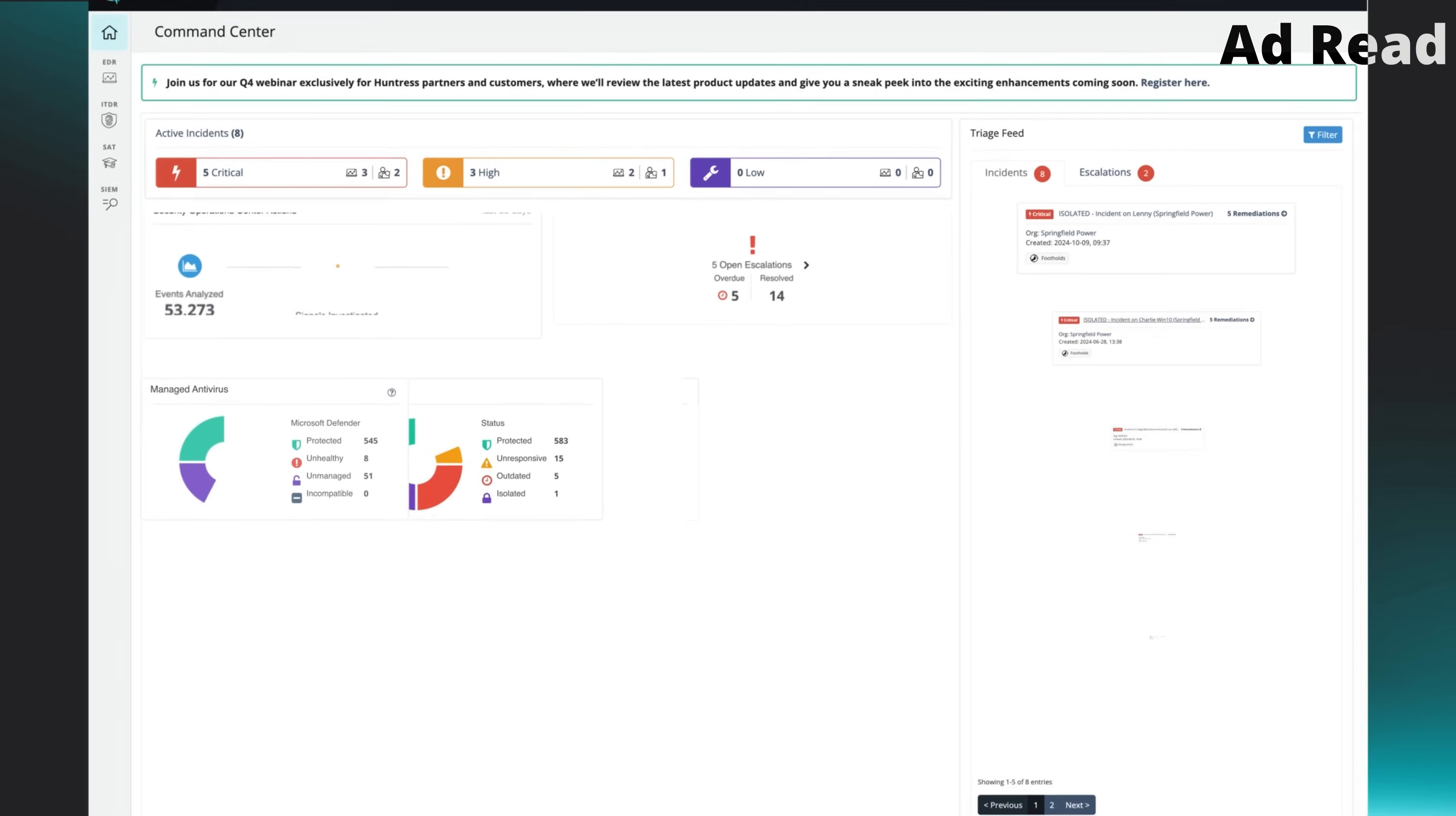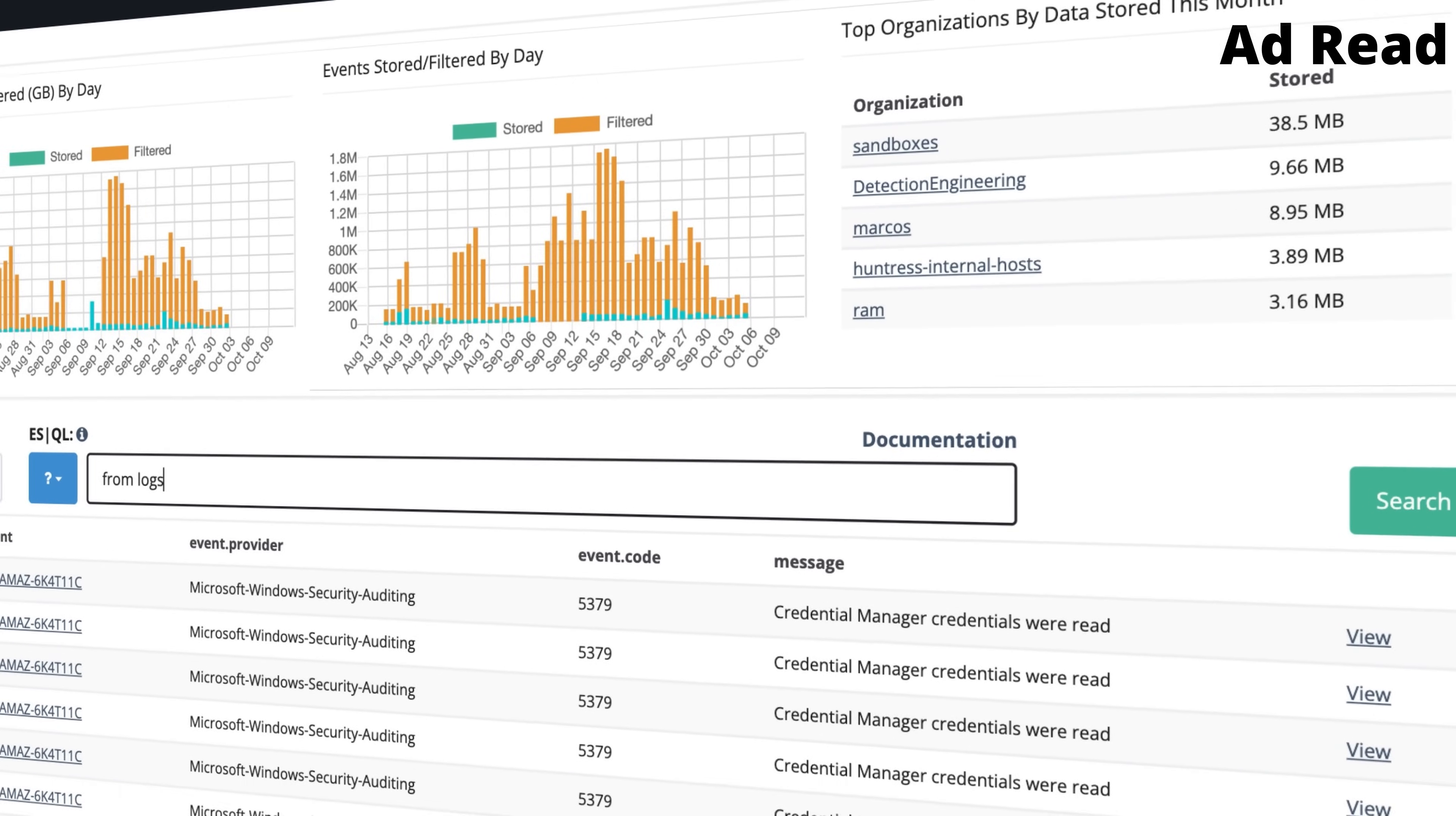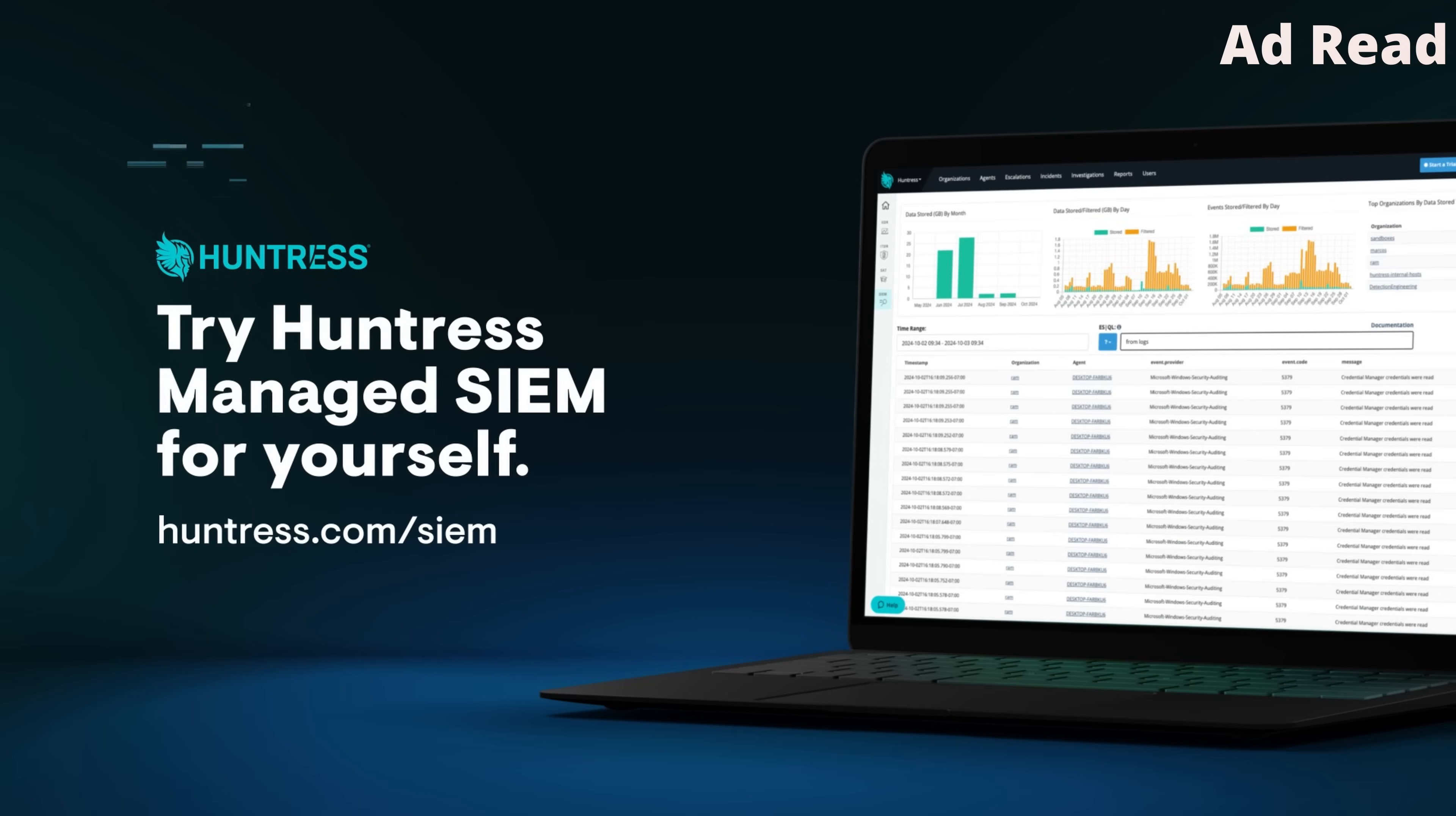You have a lot of data to manage. Security Information and Event Management, or SIM, was designed to help. But most SIMs are overly complicated, create noisy data, and are way too expensive. Huntress Managed SIM is built to give you everything you need from a SIM and nothing you don't. Get their smart filtering to cut through noisy data, 24-7 monitoring from their expert SOC, and compliance assistance, all at a clear predictable price. Follow the link in the description below and experience Managed SIM for yourself with a free trial.